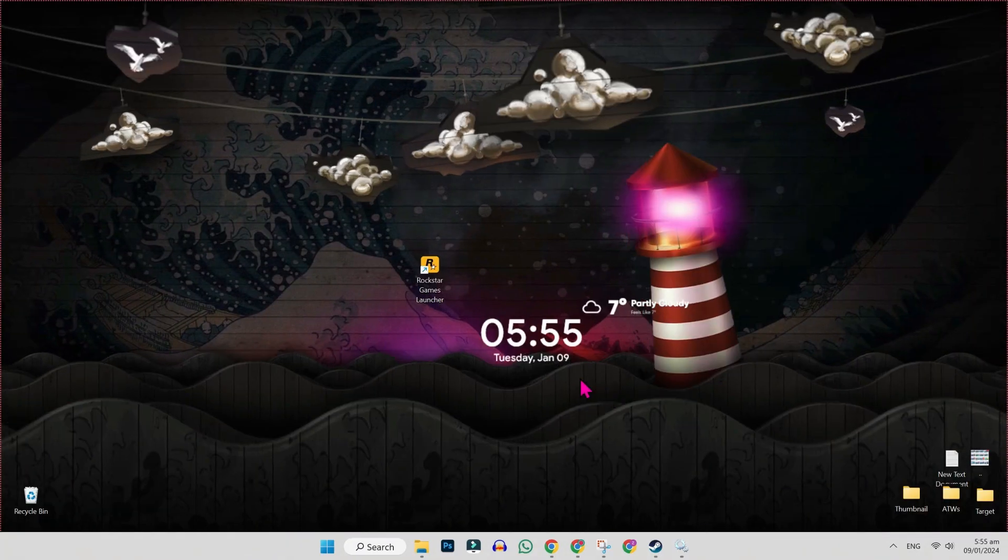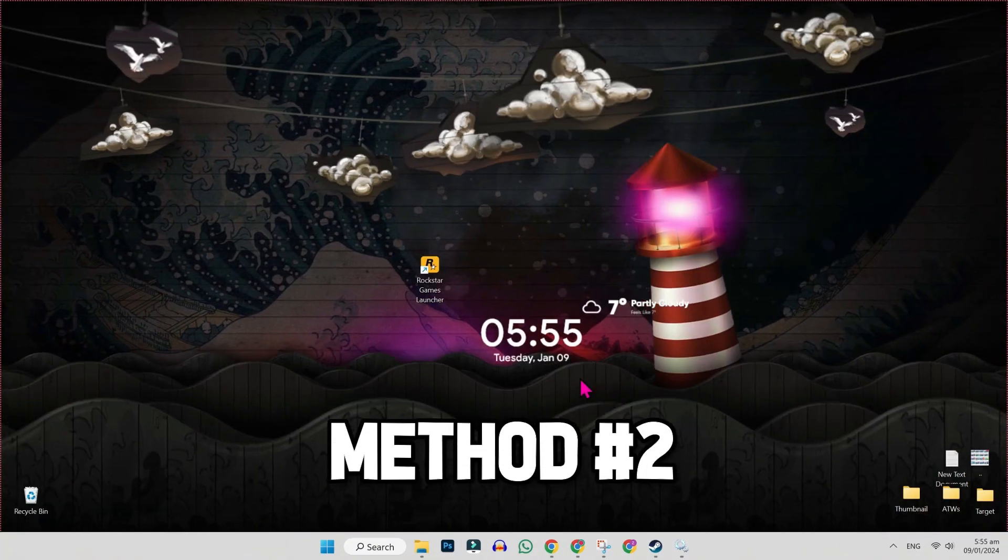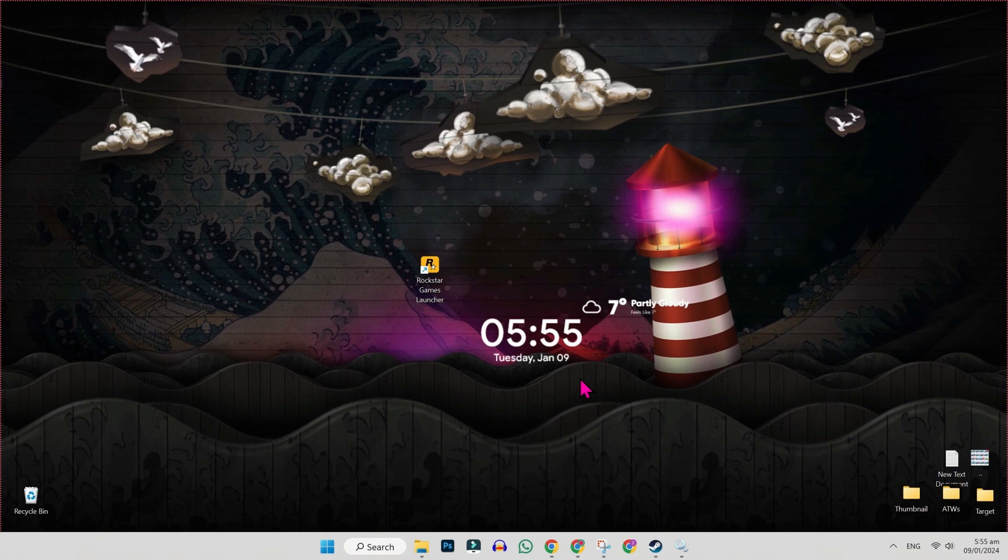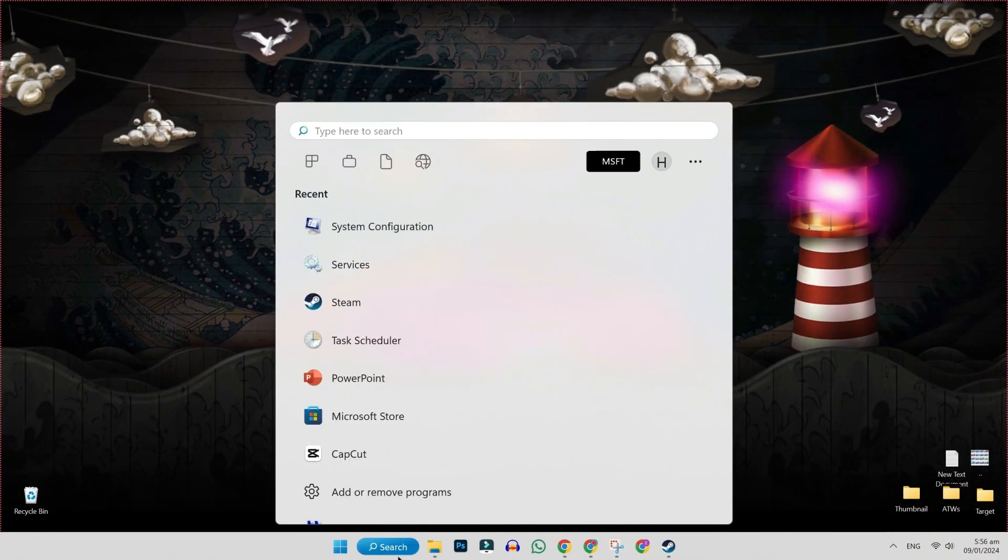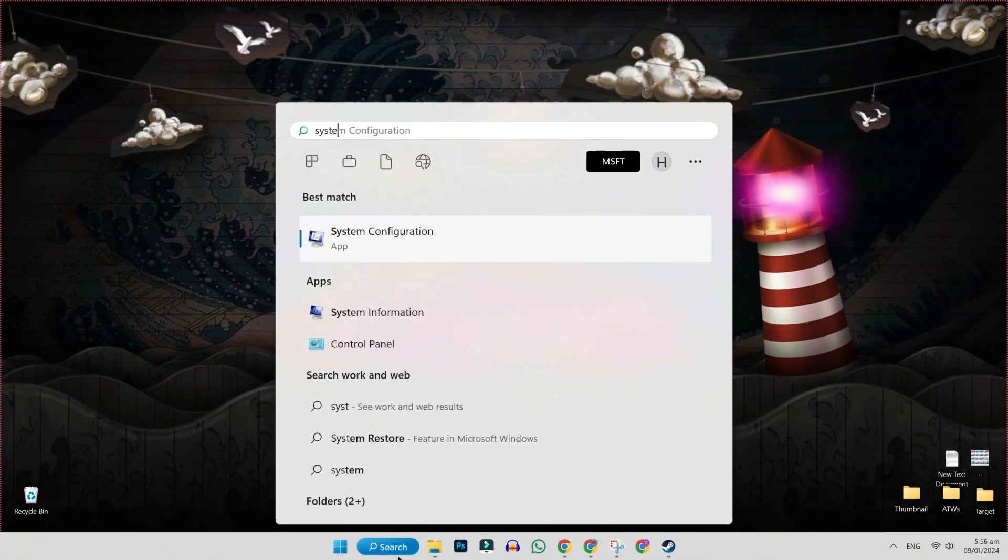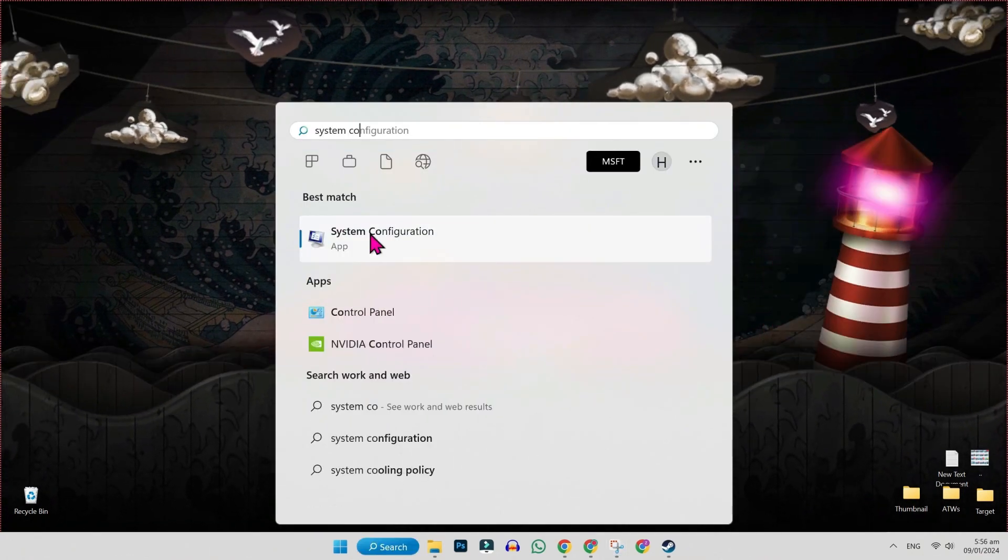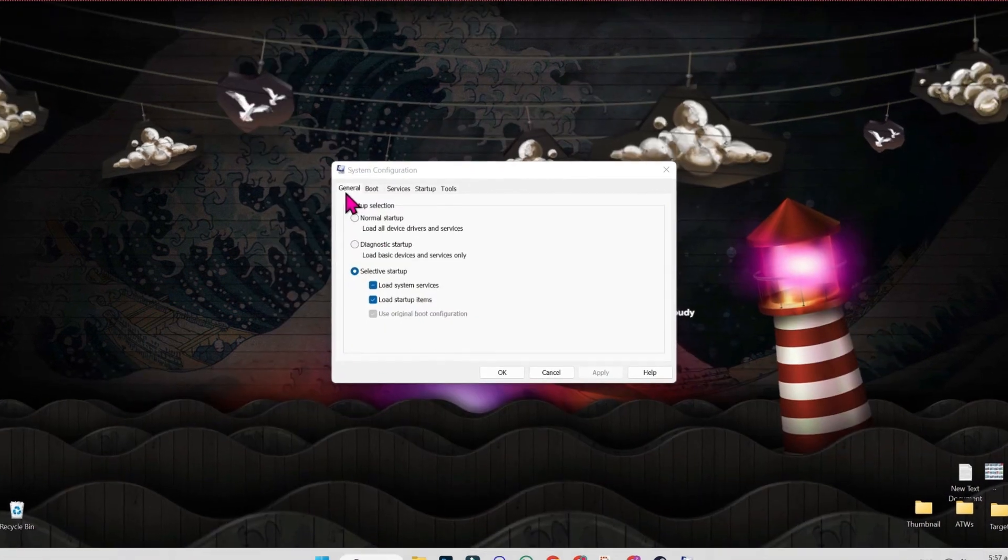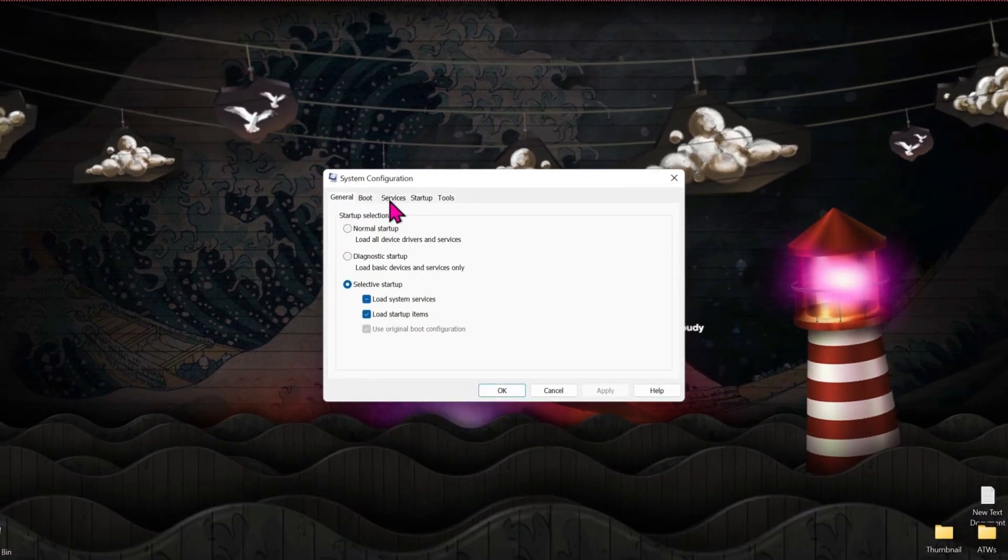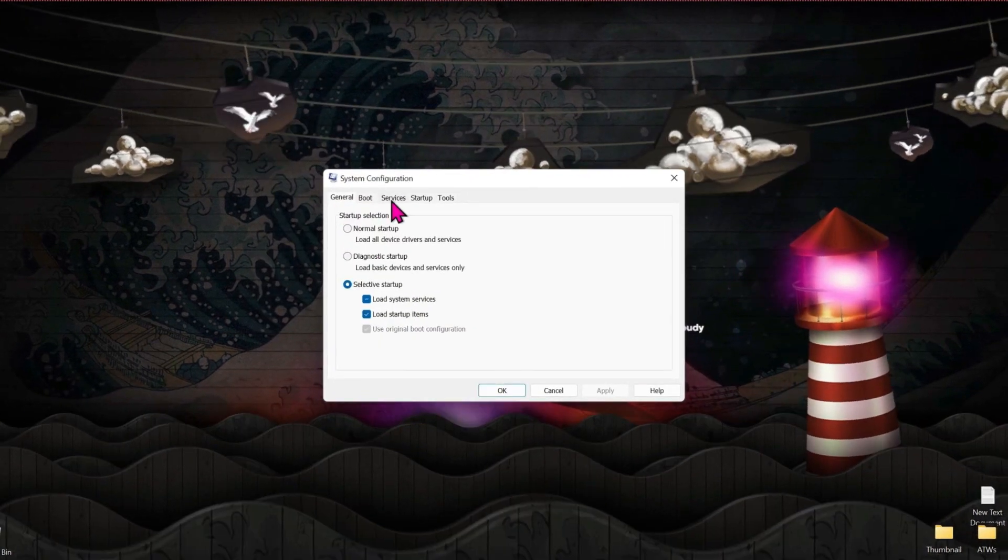If it doesn't work for you, you can try this second method. From desktop, click on search and type 'system configuration'. Open it and you will be on general. Click on services.